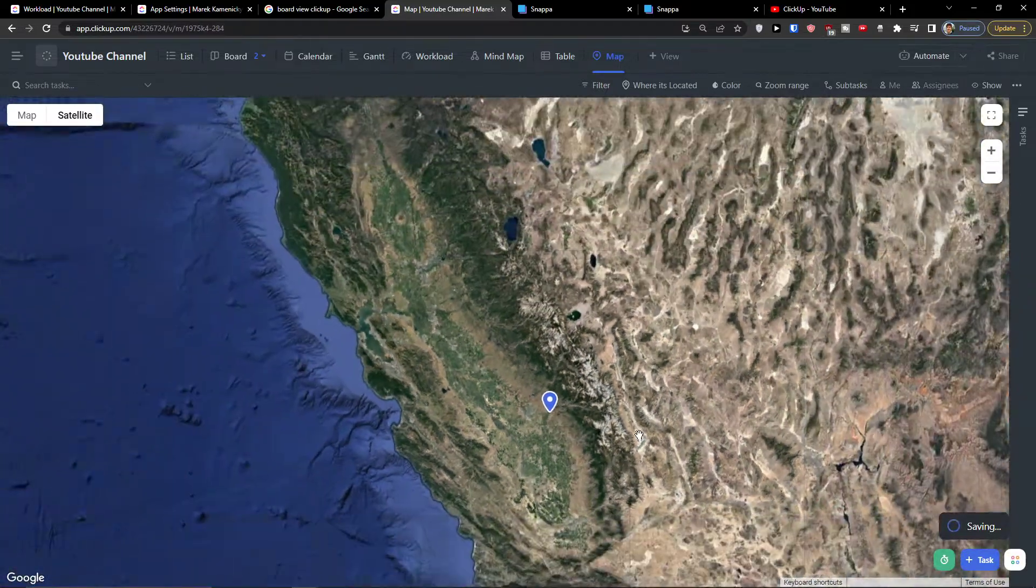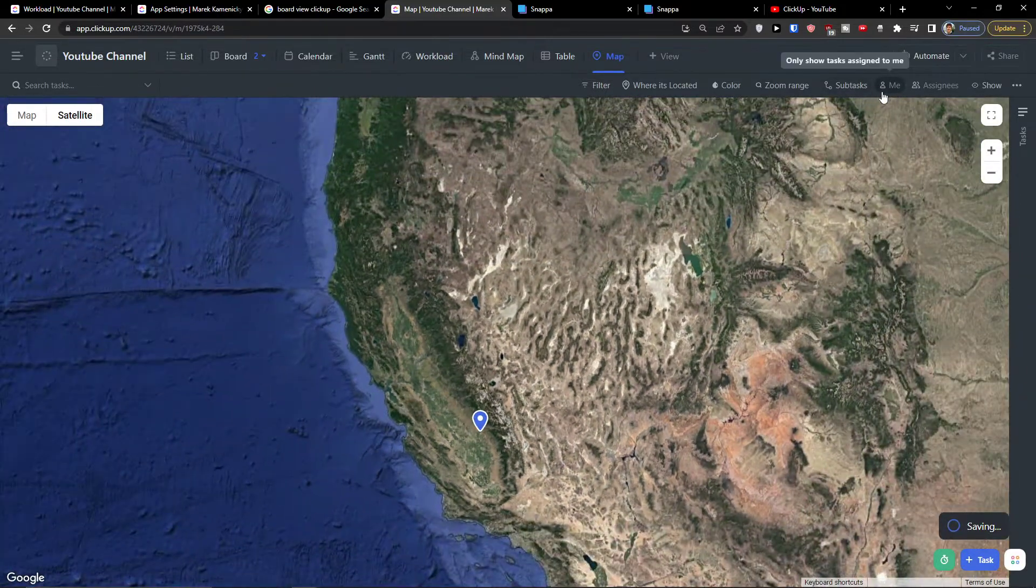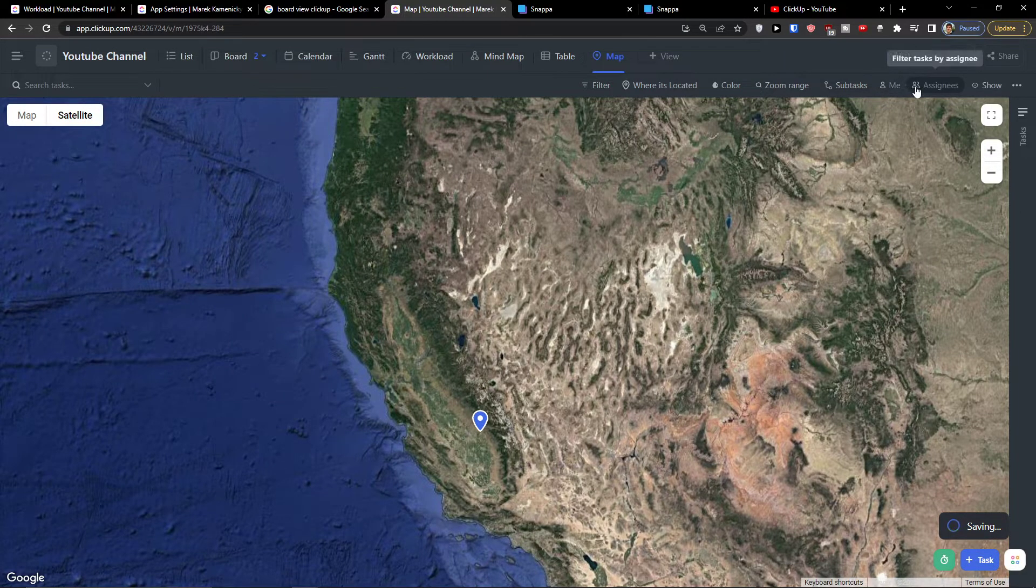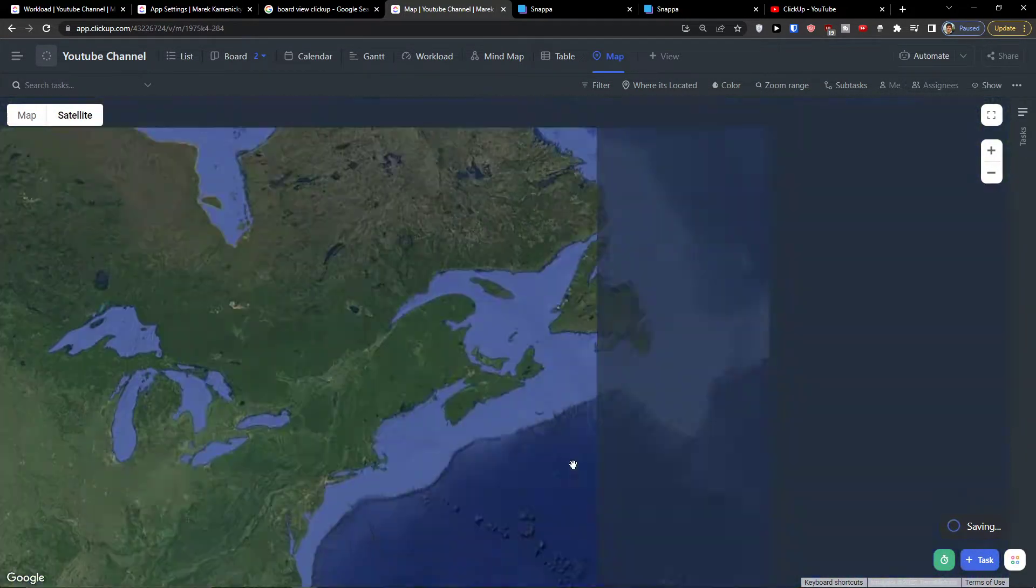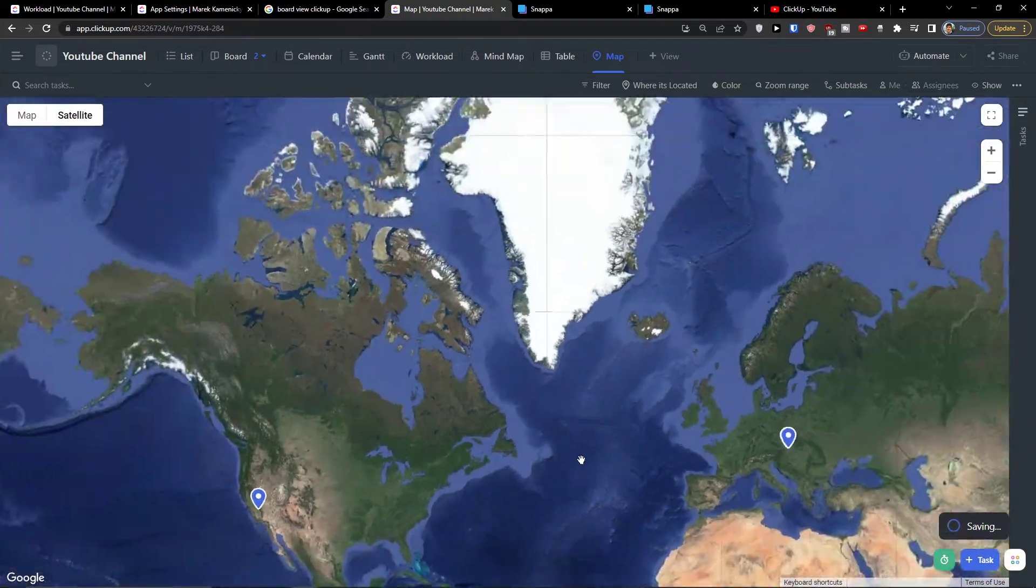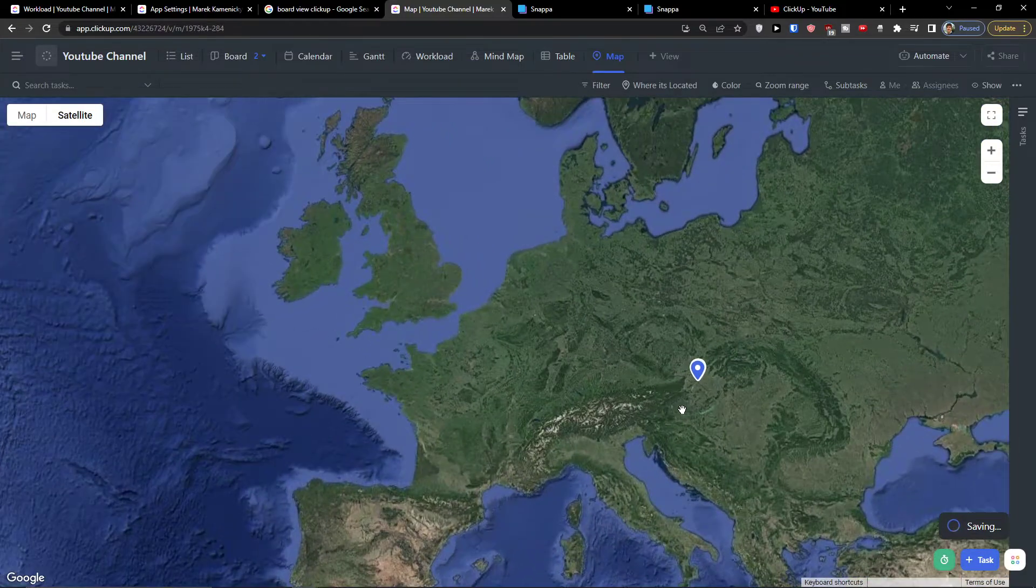So this is pretty much it how we can use the view. You can have it also as a filter. And that's pretty much it how we can do it and how we can work with it.